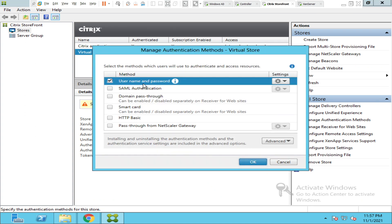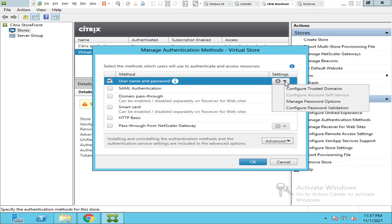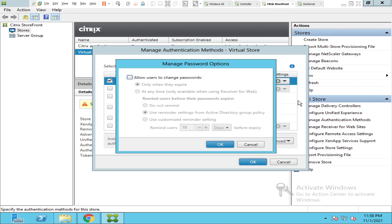Once you click on it you see an option called username and password. You see settings here. Click the arrow and you see an option called manage password options. Click on it.